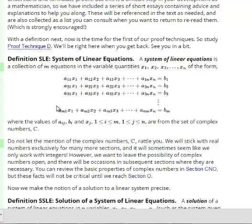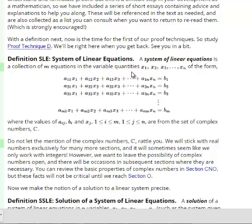Here is a description of a general system of linear equations. We have multiple equations — looking at the index, the first index is 1, the second is 2, going all the way down to index m, so there are m equations. Each equation has variables x1 through xn, so we have n variables. Using subscripts rather than different letters is a good way of keeping track of many variables — if I called them x, y, z, w, q, r, s, t, I would soon run out of letters.